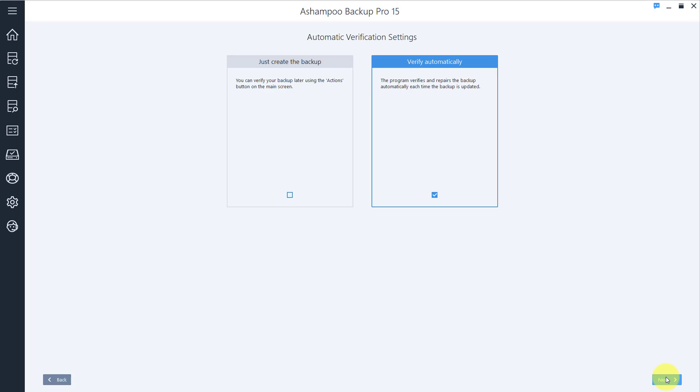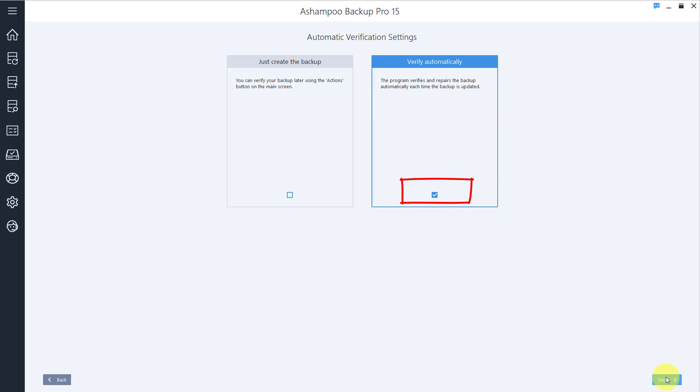Data integrity is essential to any useful backup strategy, which is why each archive is verified automatically during updates by default. Let's move on.